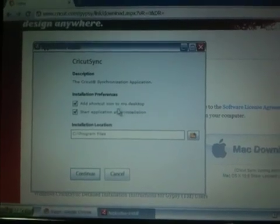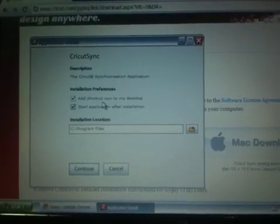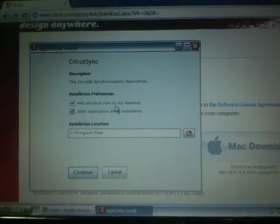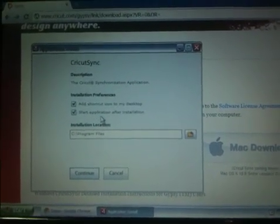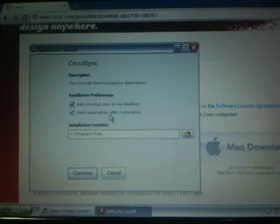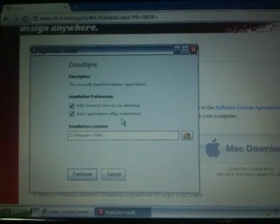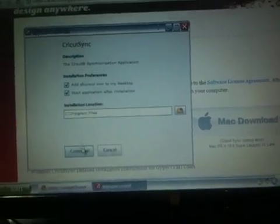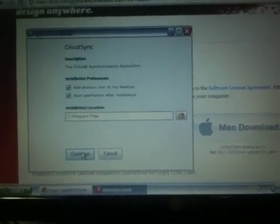and all I need to do is make sure that it adds a shortcut icon to my desktop, and that I want it to start the application after installation. So I'll click continue,